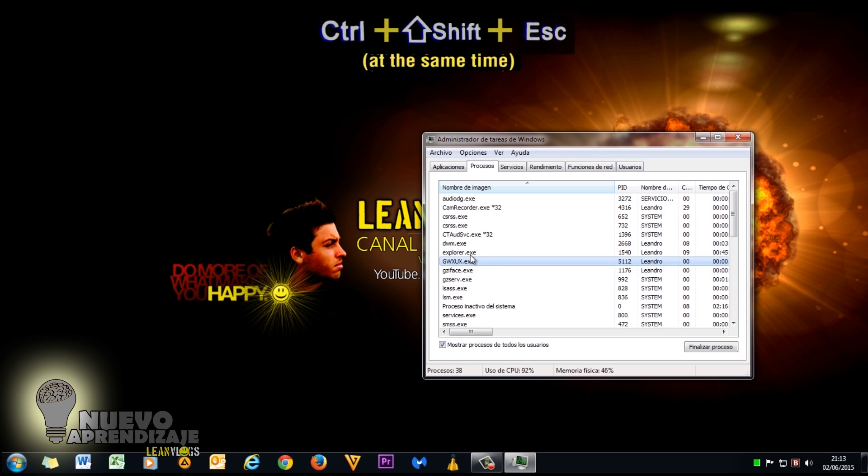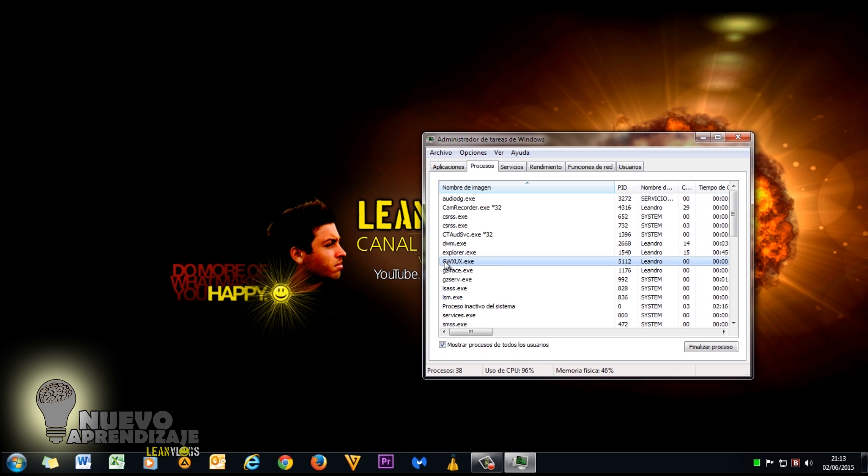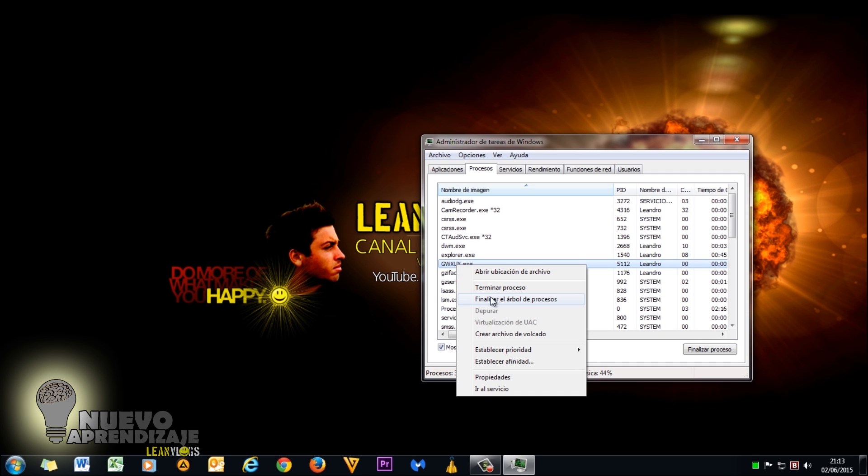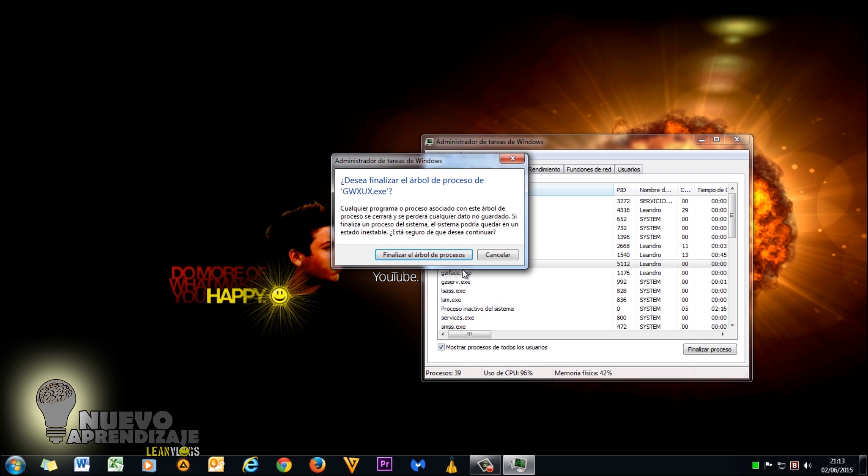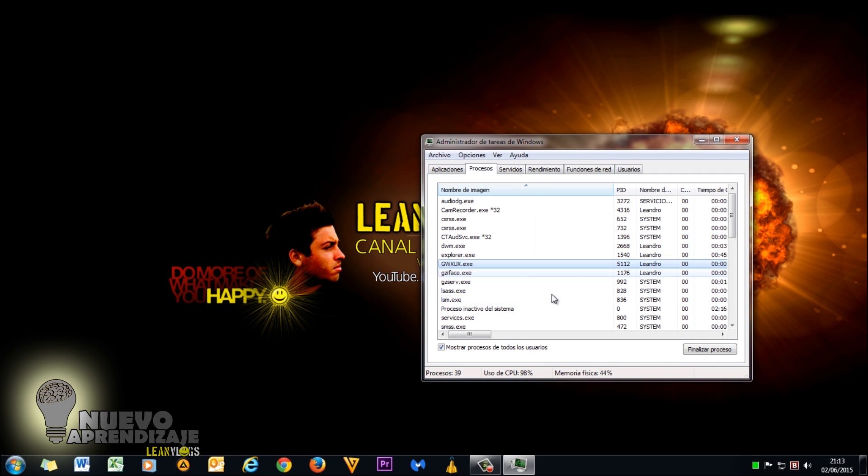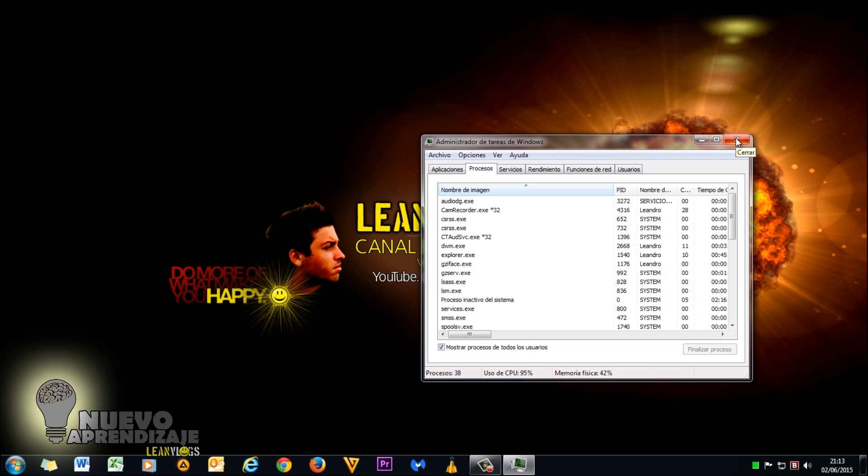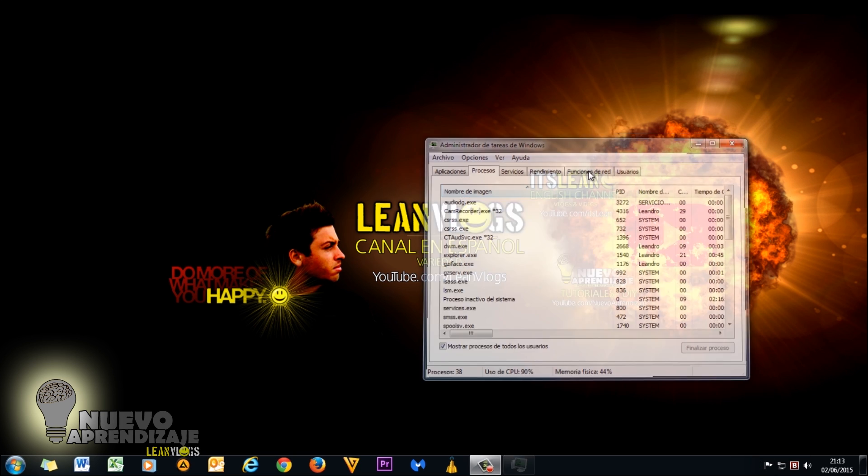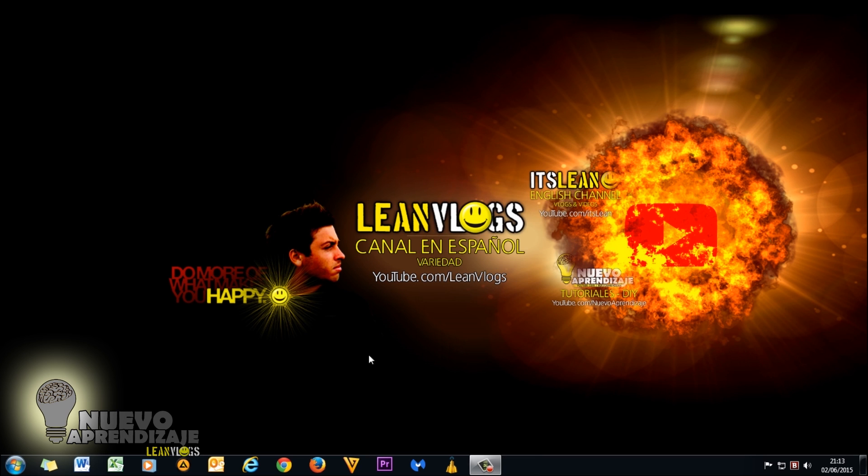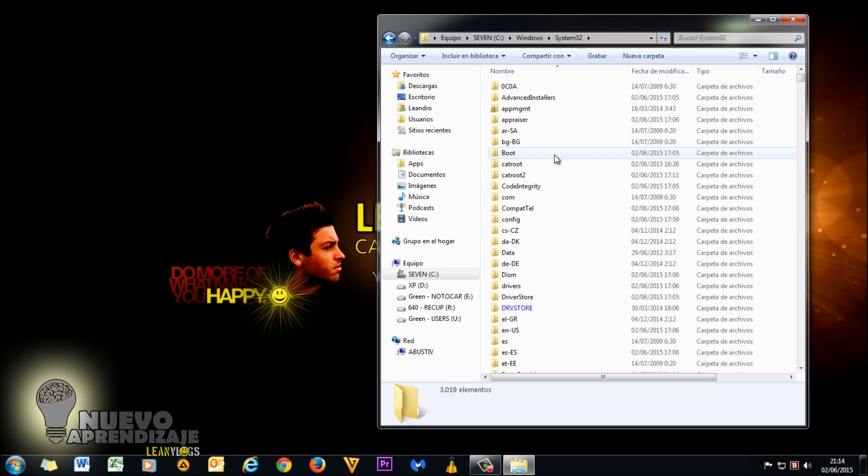If we go to the task manager, we will find the process right here. This is the Get Windows 10 process. So we may think, okay, let's just stop this process and everything will be alright. Well, no, because you will remove the icon for this session, but once you restart the computer, you will find the icon there again and again.